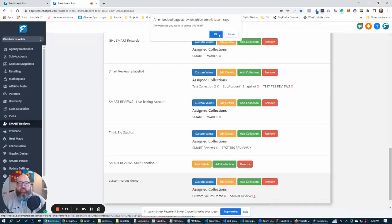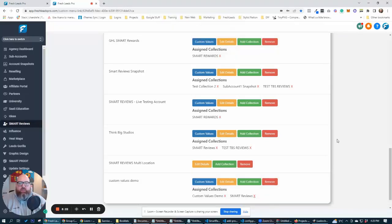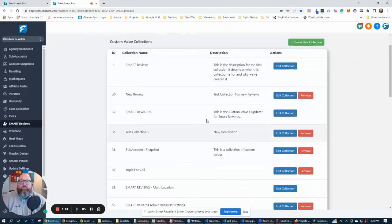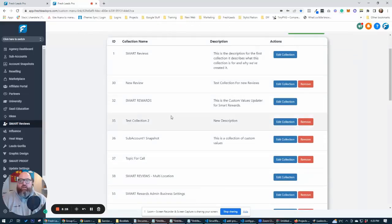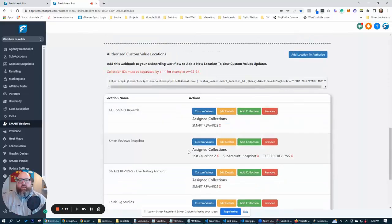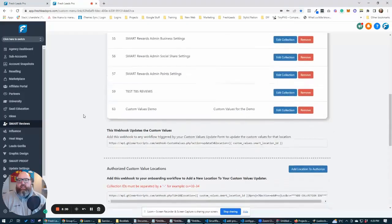And you can do the same thing for your collections or your snapshots. Let's say you have a snapshot that you're assigning to all your clients. You can have one collection here created and then automatically assign those locations to that collection.